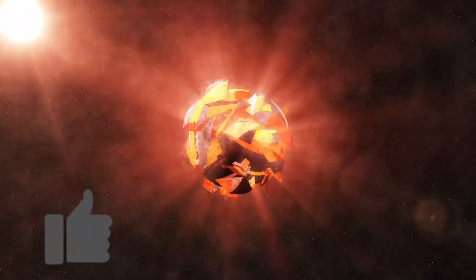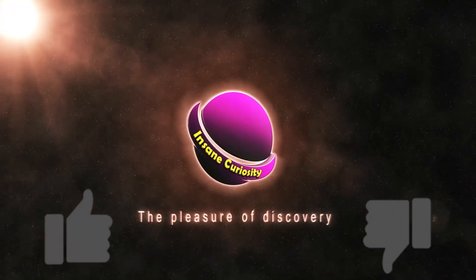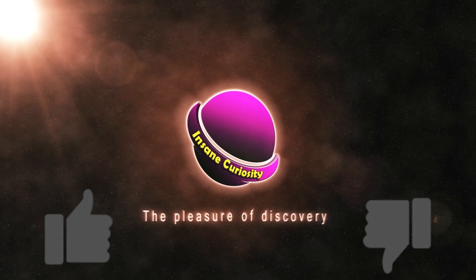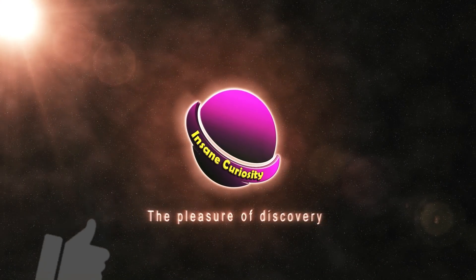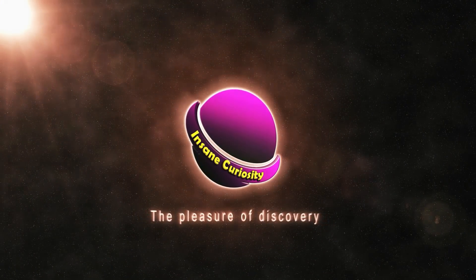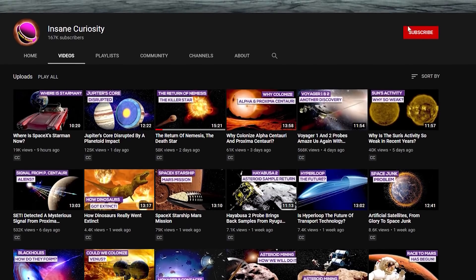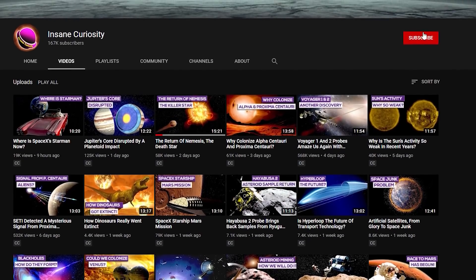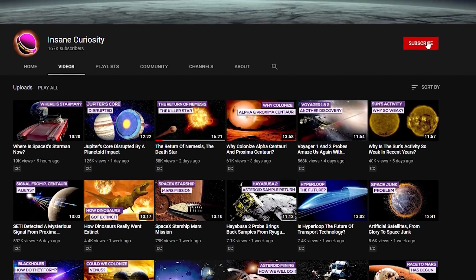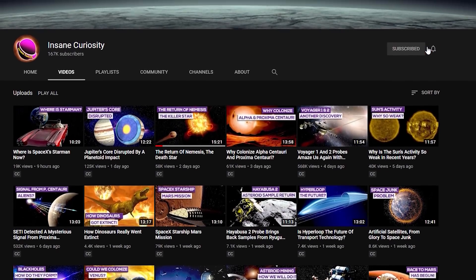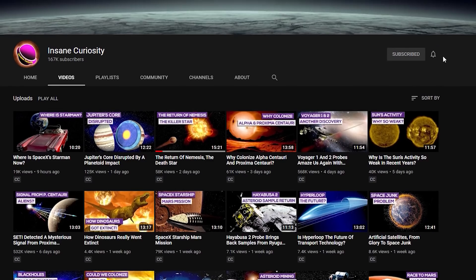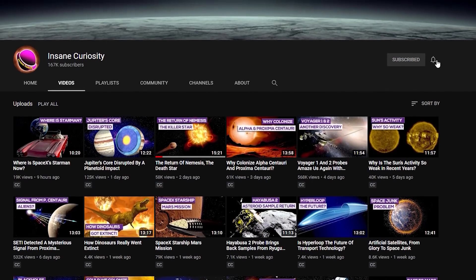be sure to like or dislike the video so that we can continue to improve and make these videos better for you, the viewer. Plus, be sure to subscribe to the channel, clicking the bell so that you don't miss any of our weekly videos.